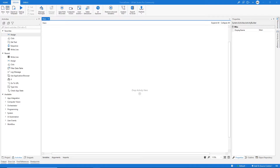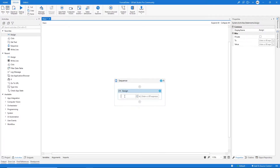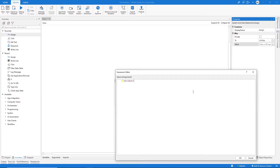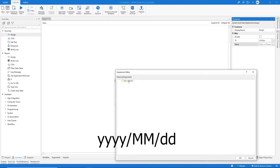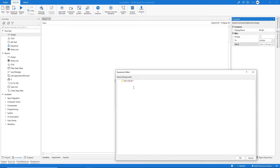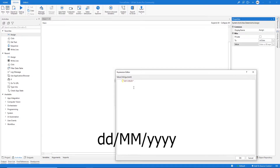Hi, my name is Marcelo and in this video we will learn how we can change the date format in UiPath. First, let's try an Assign activity and let's create a variable that will store the dates. Here on value, let's paste the date — we have May 1st, 2011 with the date format month/day — and we want to change the date format to day/month/year.